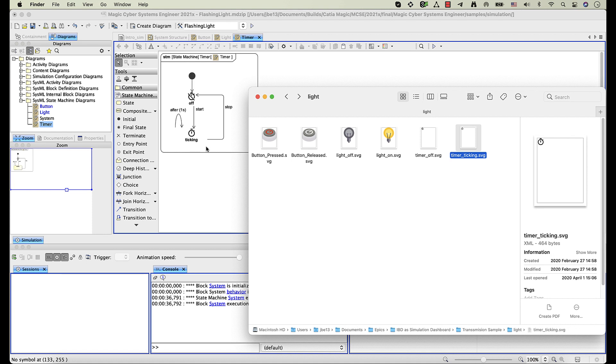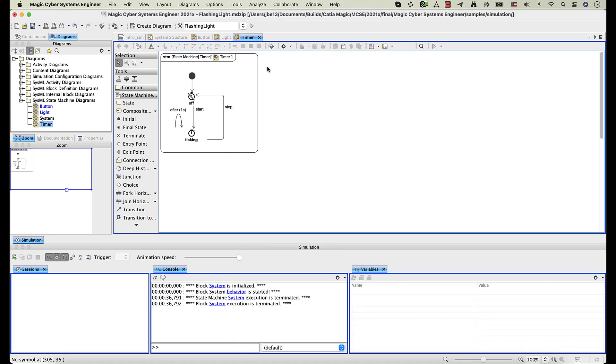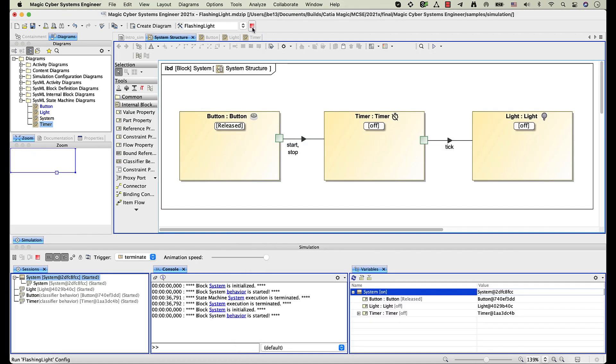Now let's run the flashing light simulation configuration again. Images that we have specified for states are displayed on corresponding part shapes during simulation.